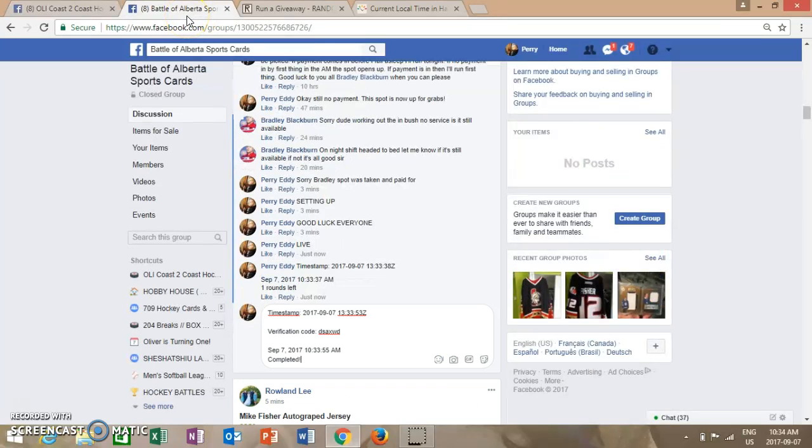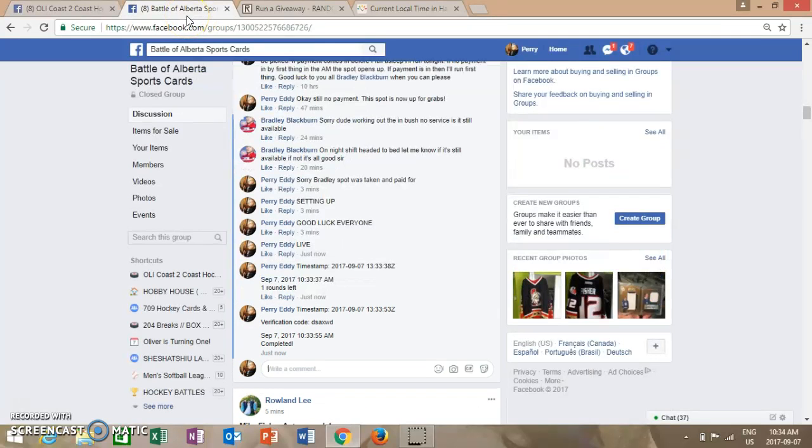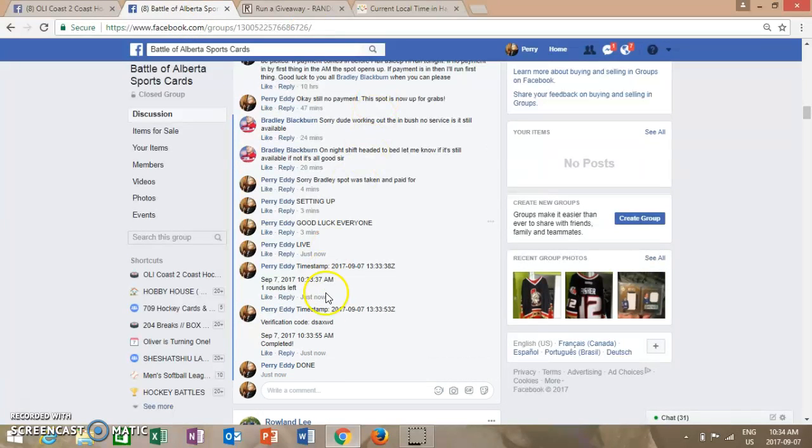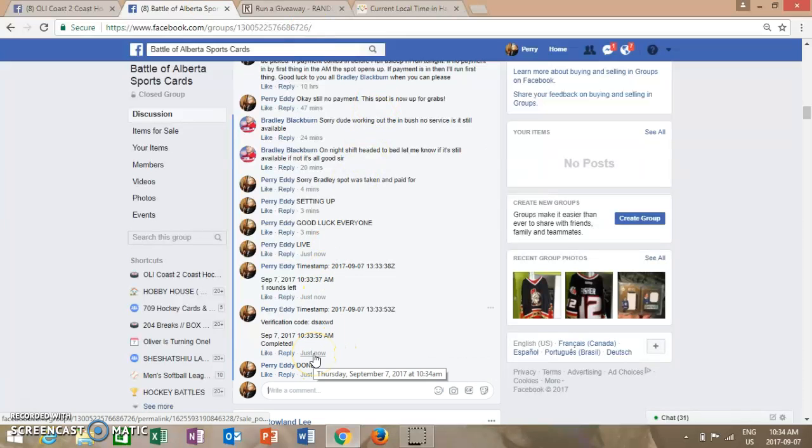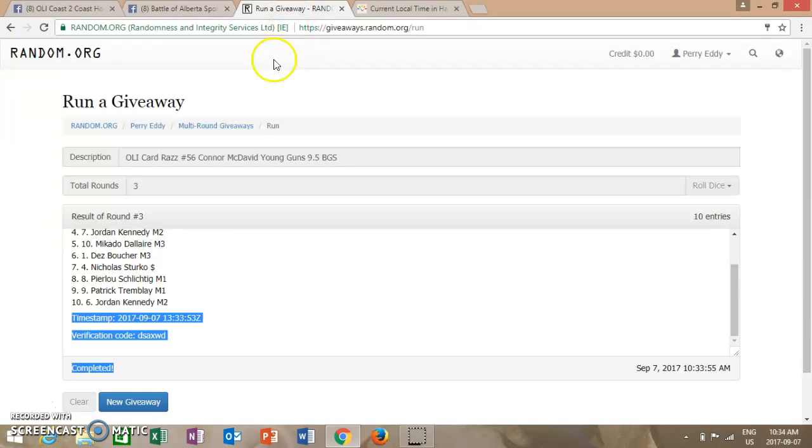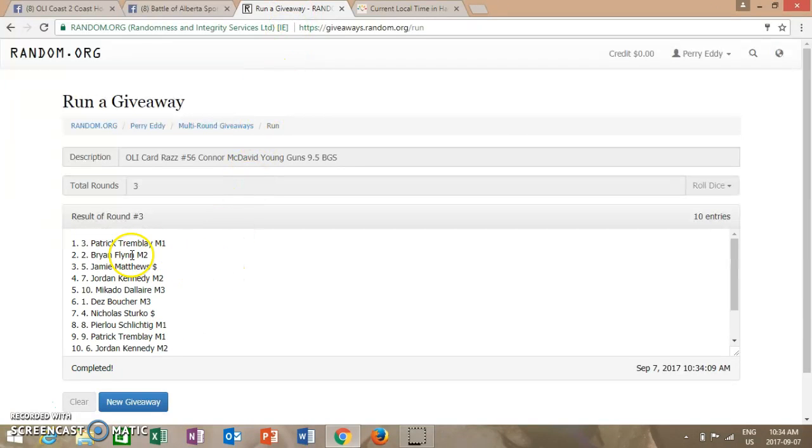And one more time for the timestamp. It is currently 10:34 a.m., so time 10:34 again, spot 3, Patrick Tremblay. Congrats, buddy.